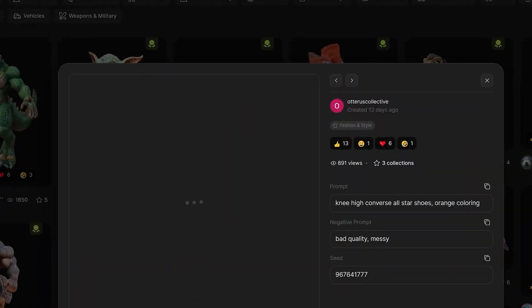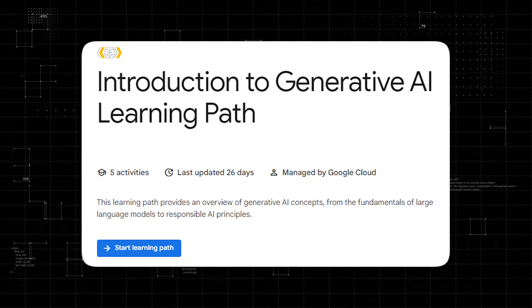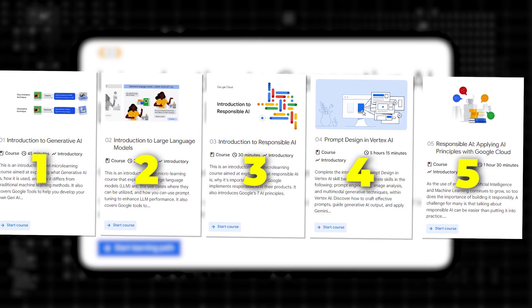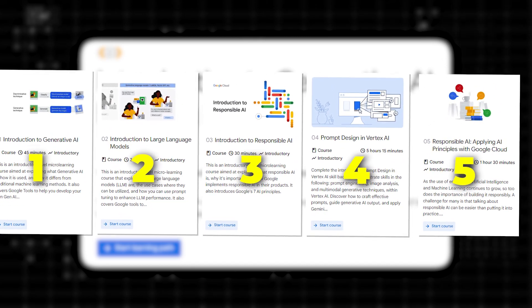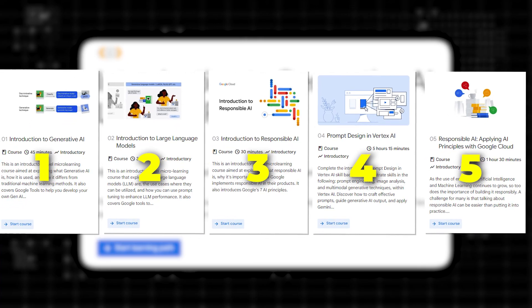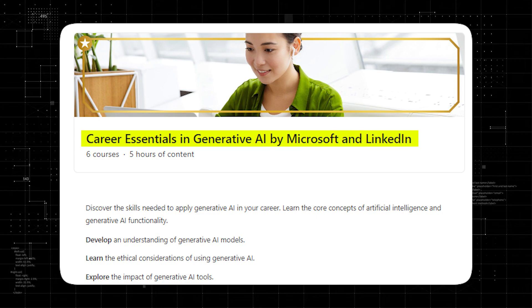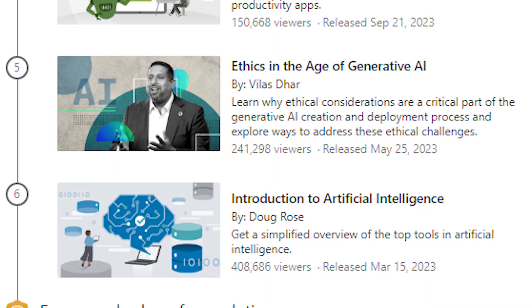To learn how to maximize these models, I recommend two of my favorite courses. The first is Introduction to Generative AI Learning Path by Google. It has a series of courses divided into five activities. You will learn generative AI concepts, from the fundamentals of large language models to responsible AI principles. The next is Career Essentials in Generative AI by LinkedIn and Microsoft. This course will teach you the skills needed to apply generative AI in your career.